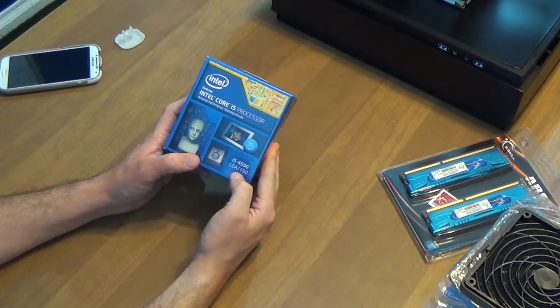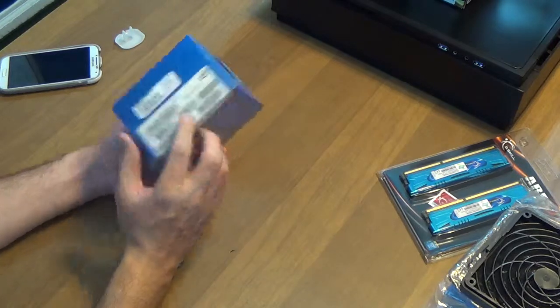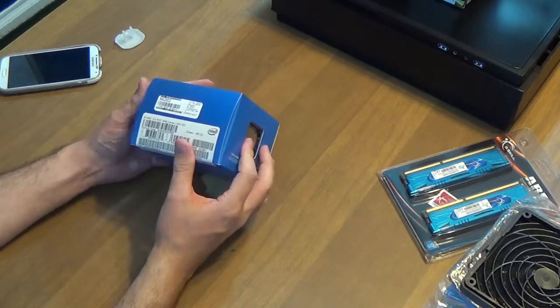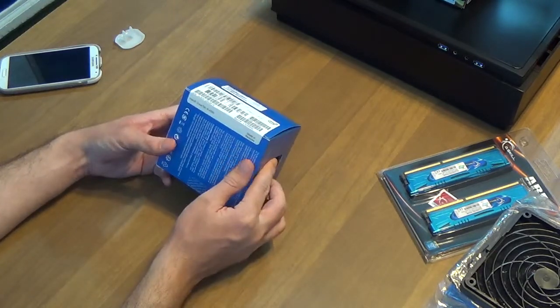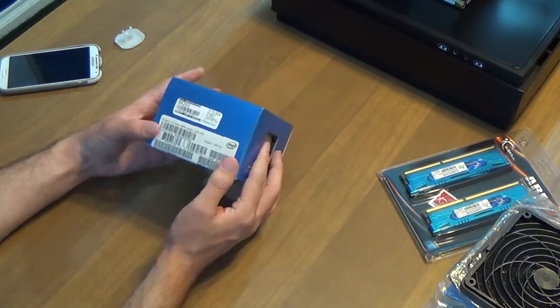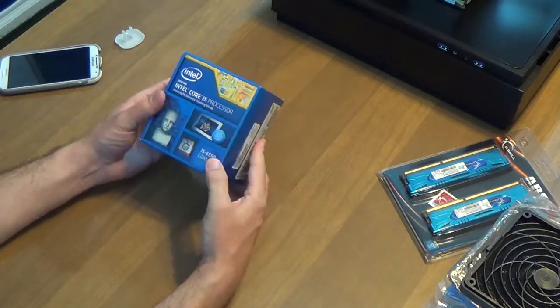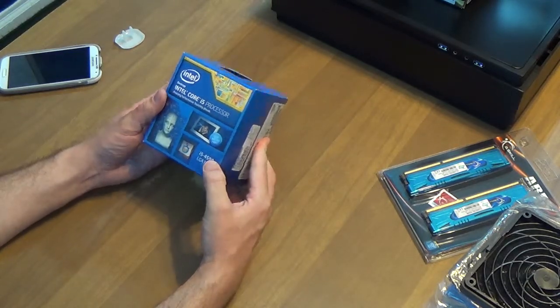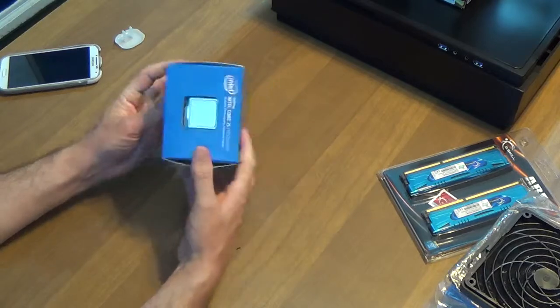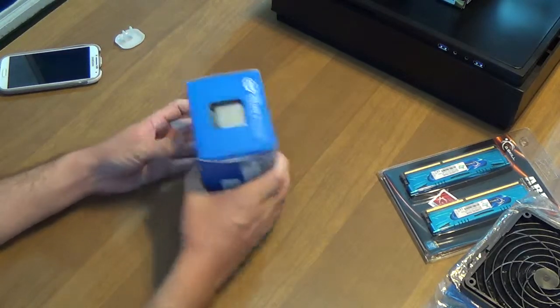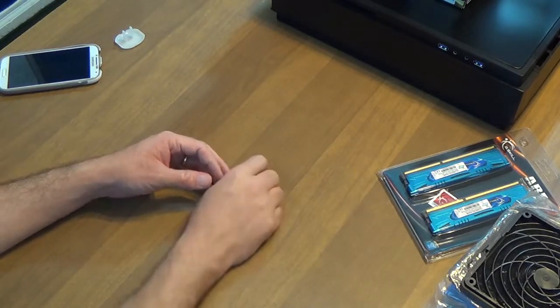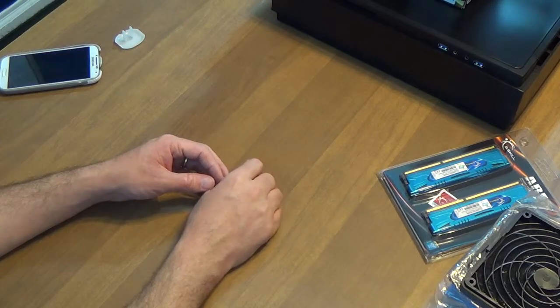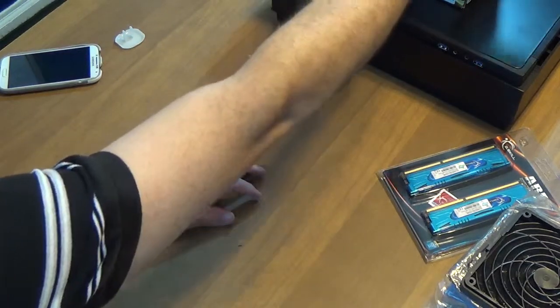We have an Intel Core i5 4590. It's an LGA 1150 socket. It was the last piece I was waiting for, came in today, and I'm very happy about it. This is actually my first Intel build, so it's going to be a bit of a learning experience for both of us.